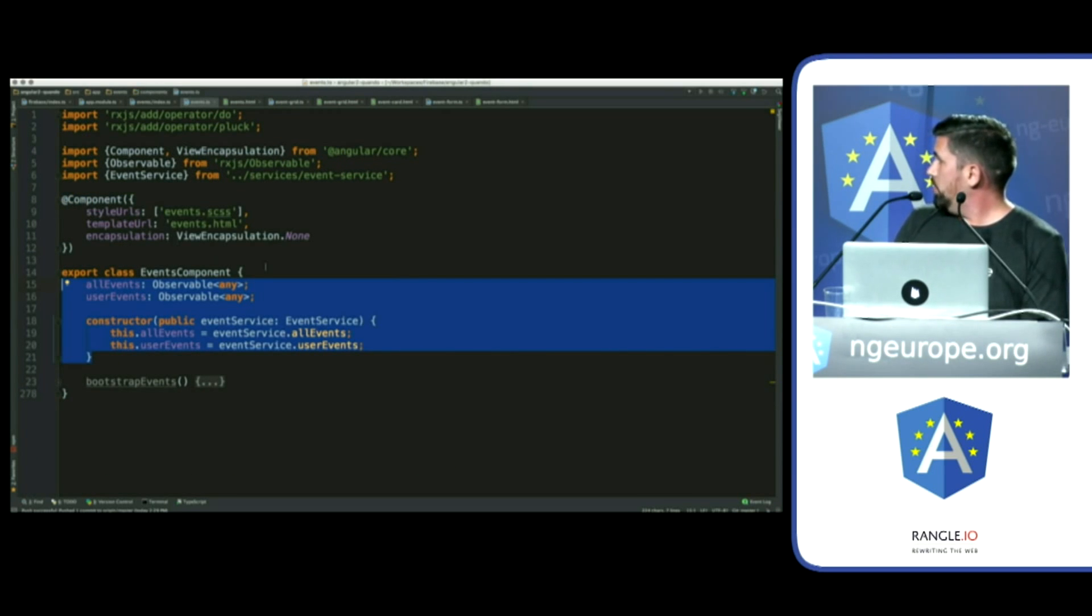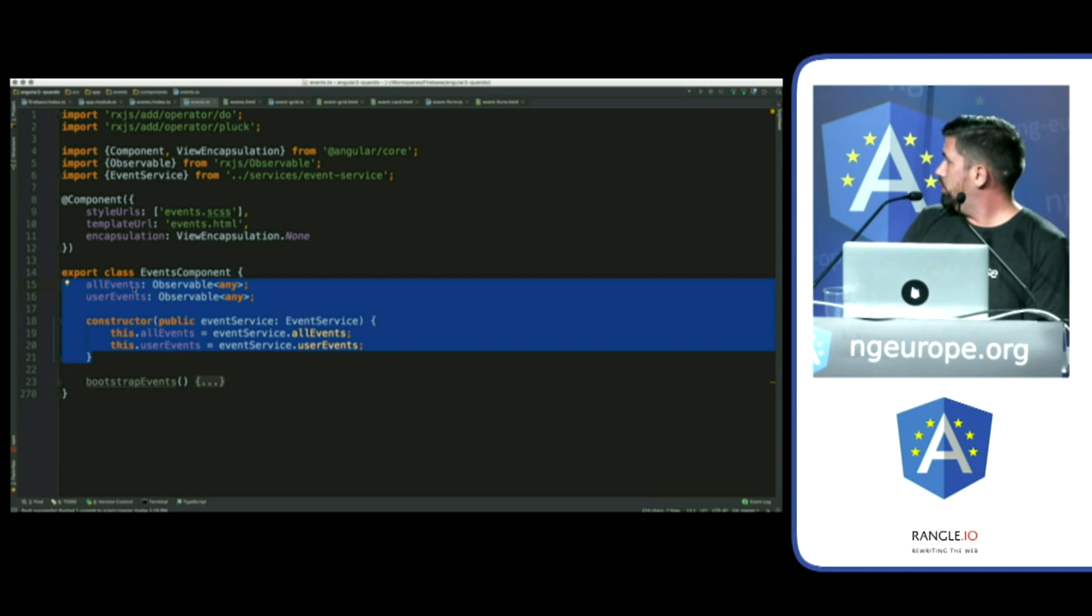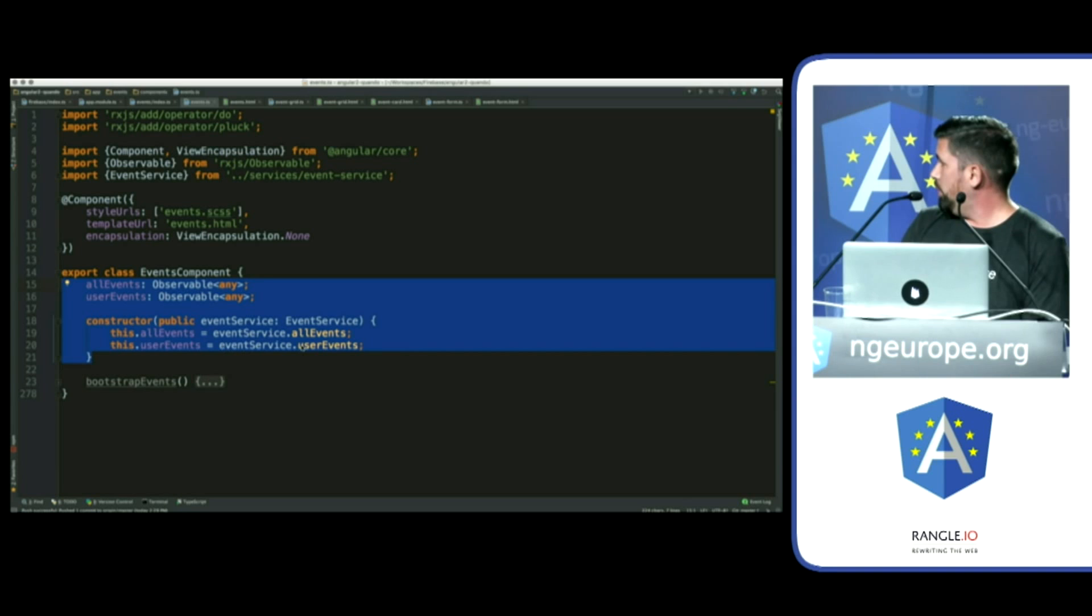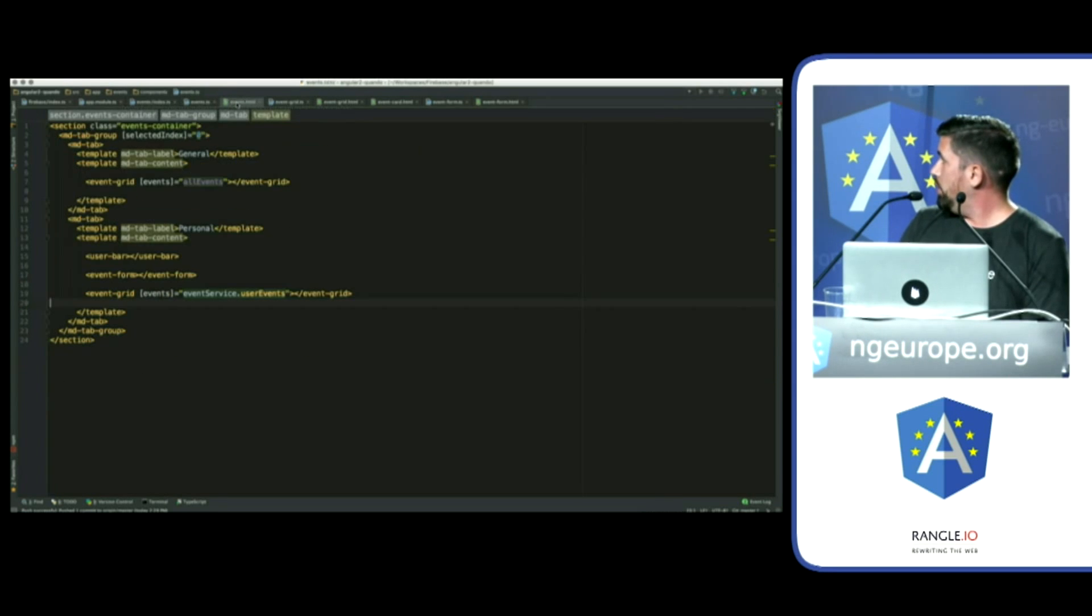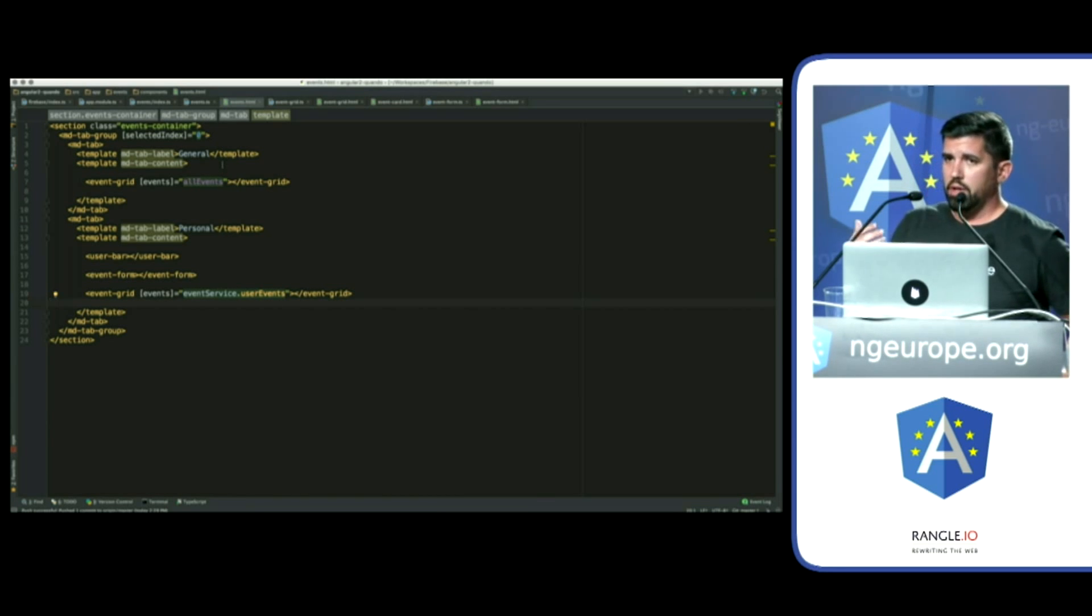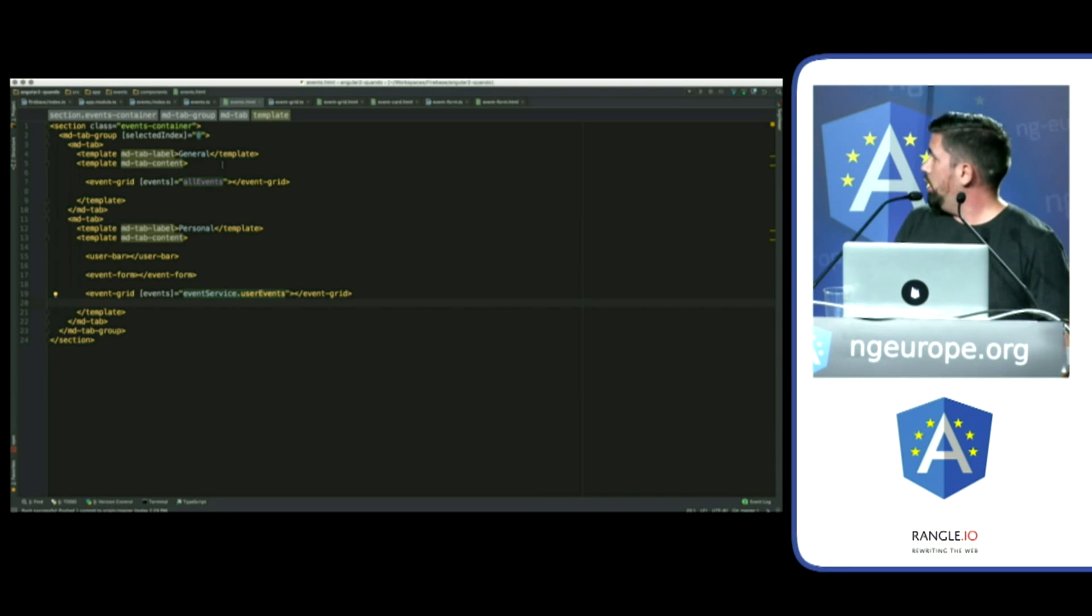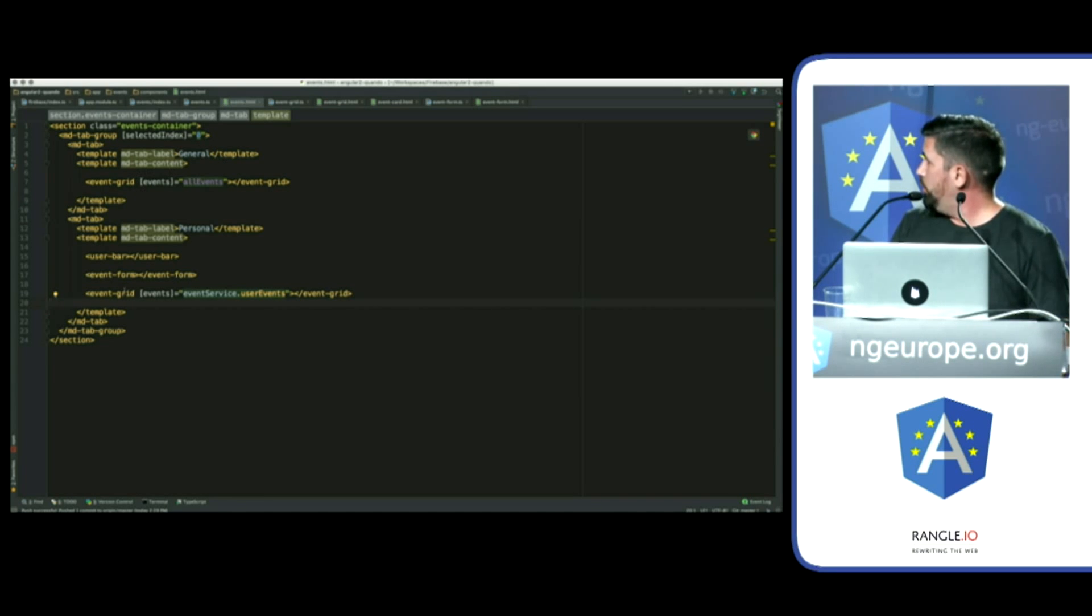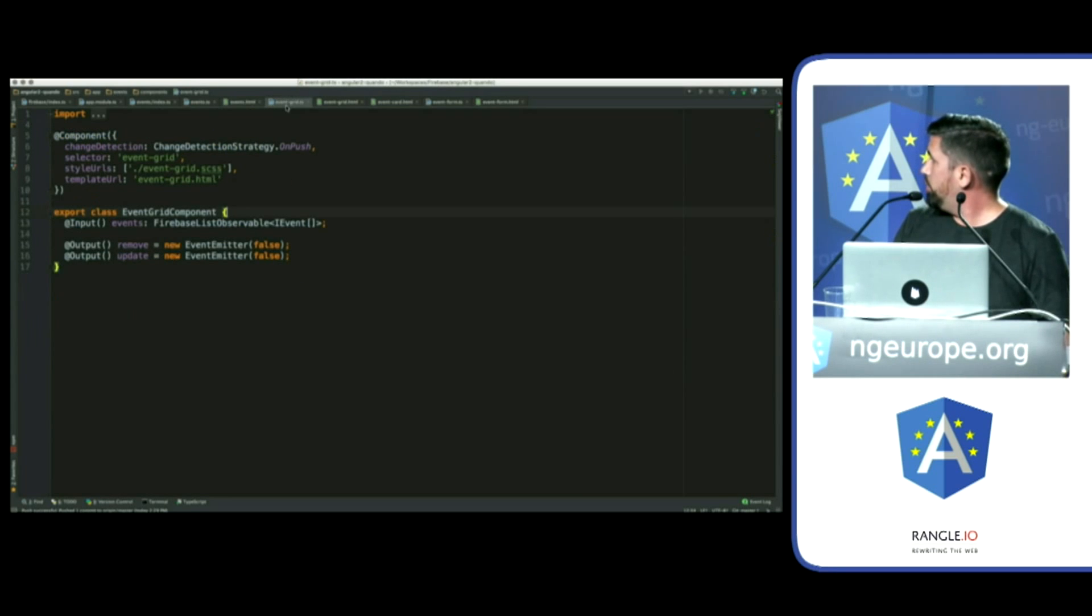And then this is all it takes for the events. An observable. And it's populated by a service. Here. And that's how it all gets updated real time. And then some simple templating. Using Angular Material 2 here. For the tabs. And then I have some custom components underneath.